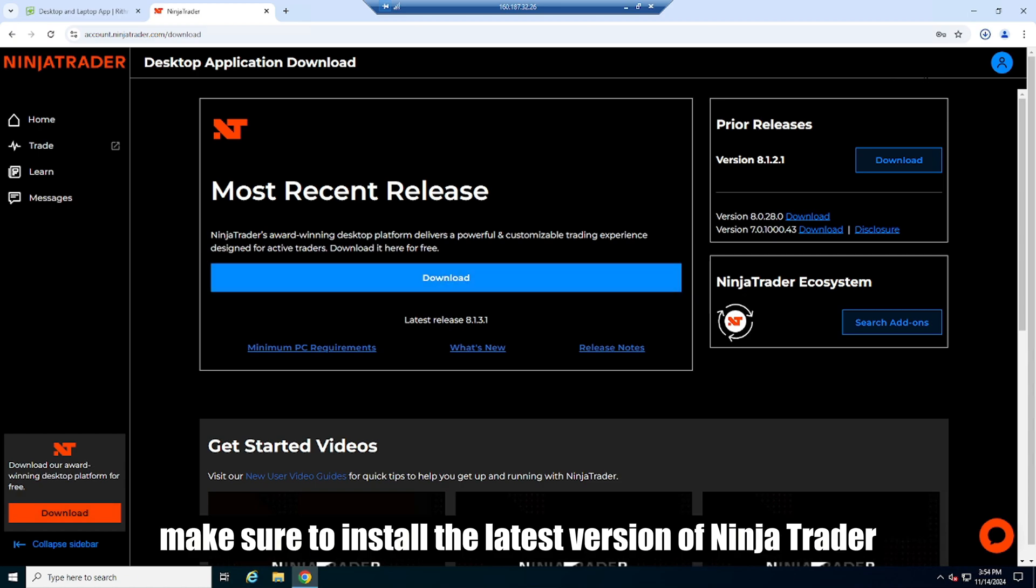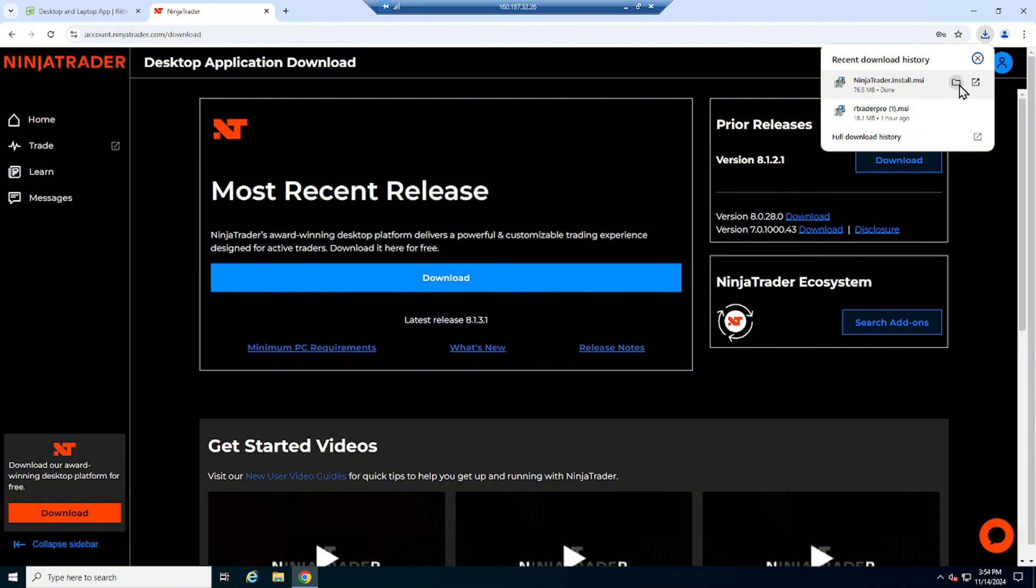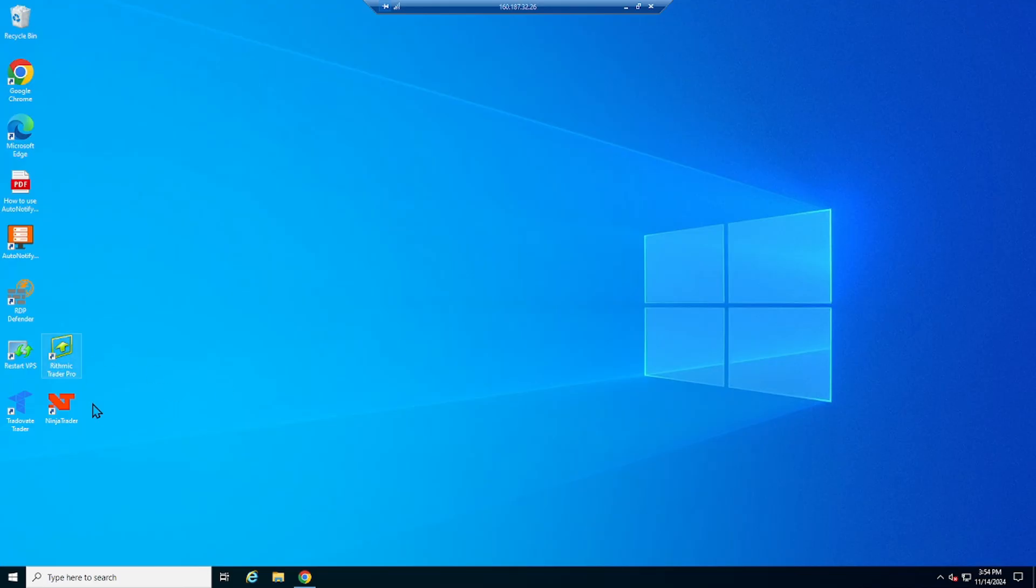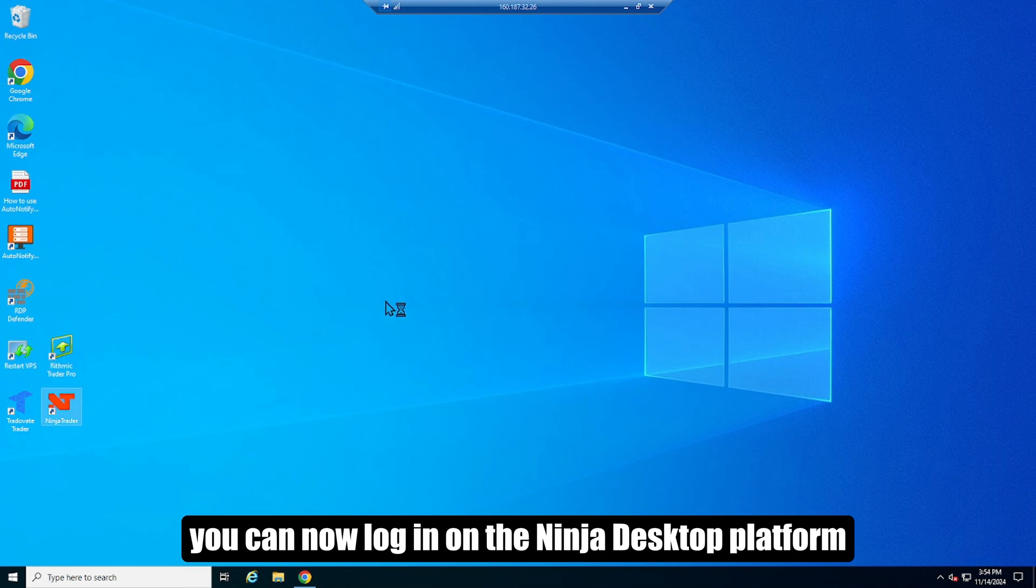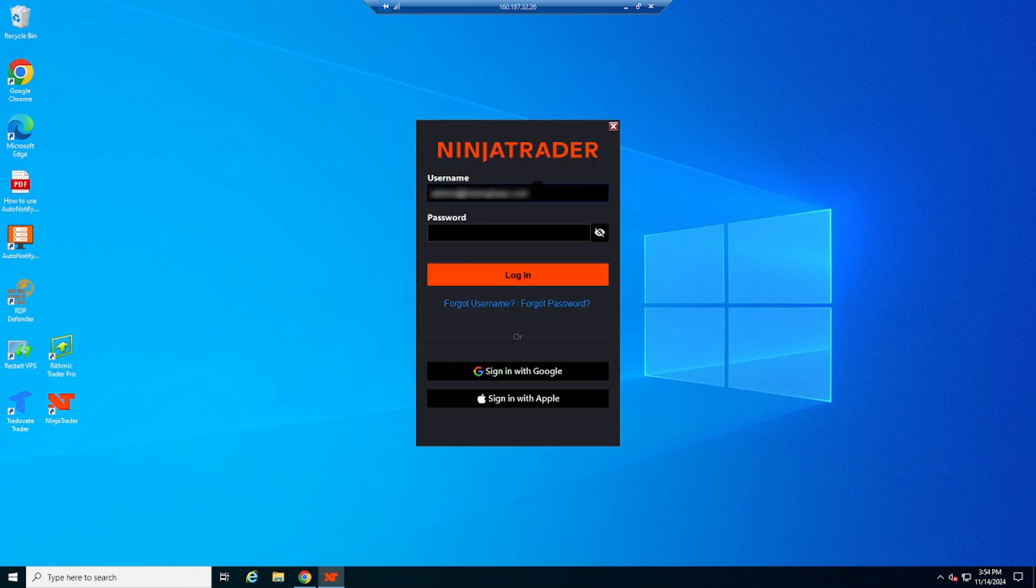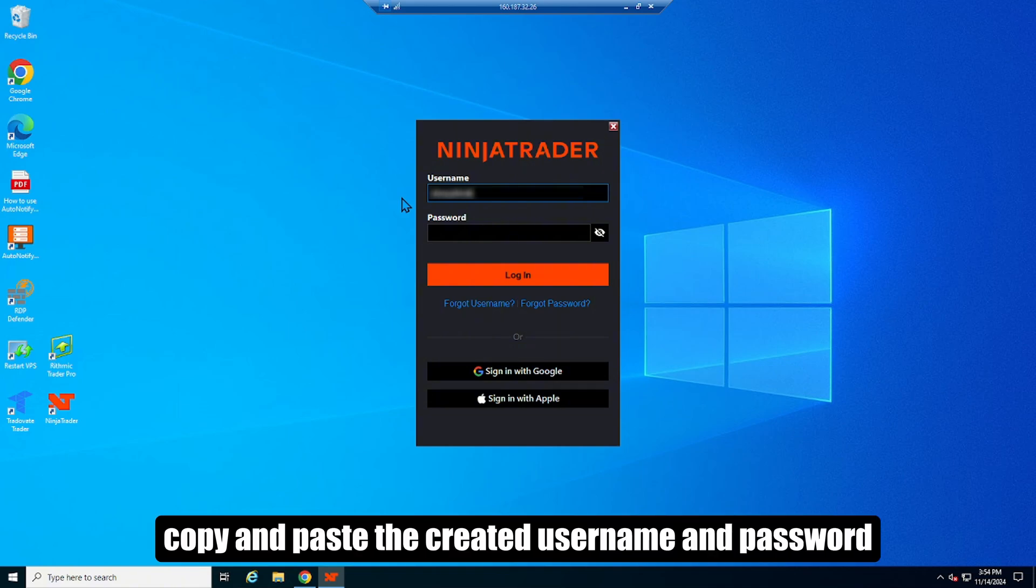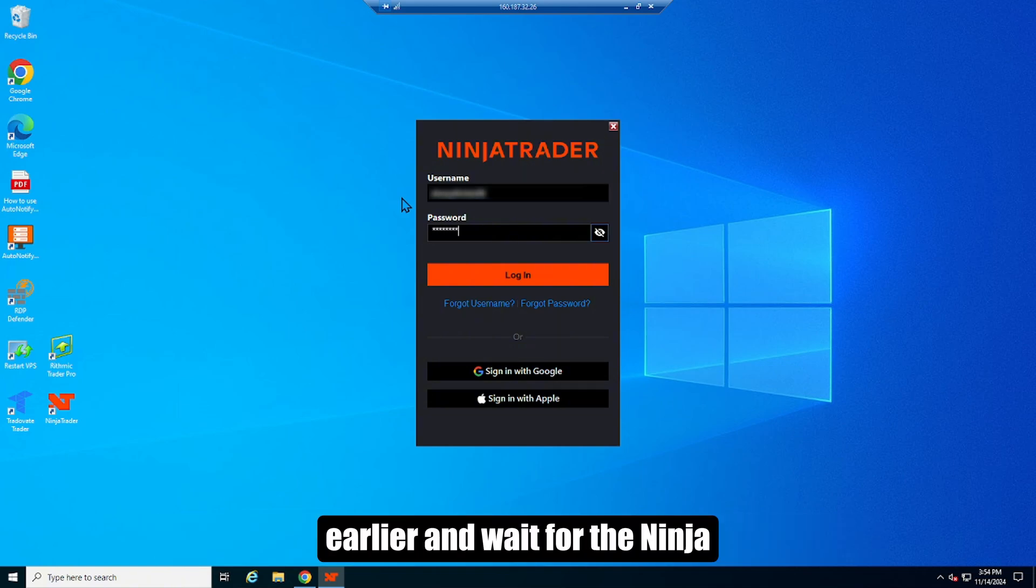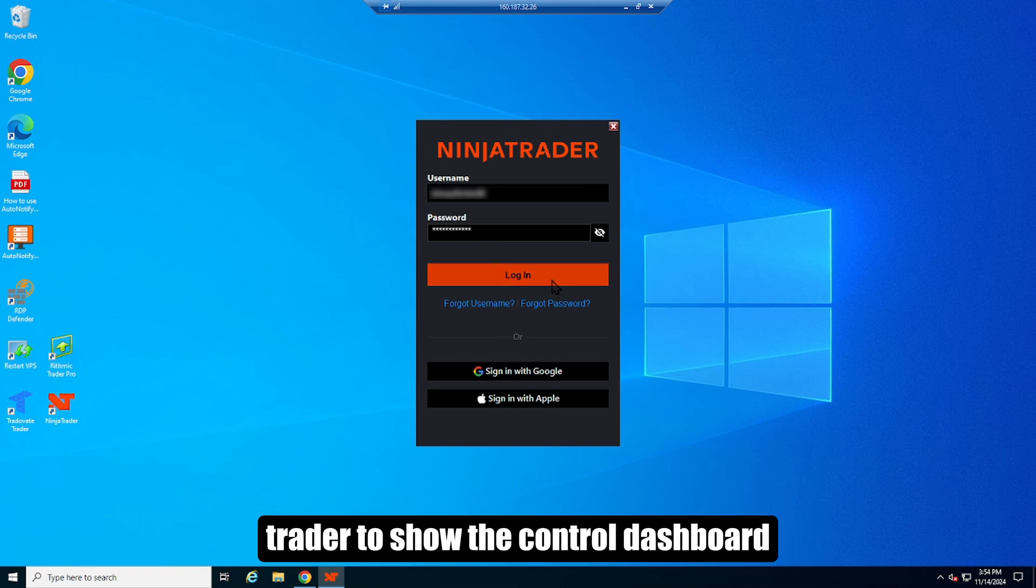Make sure to install the latest version of Ninja Trader. You can now log in on the Ninja desktop platform. Copy and paste the created username and password earlier, and wait for the Ninja Trader to show the control dashboard.